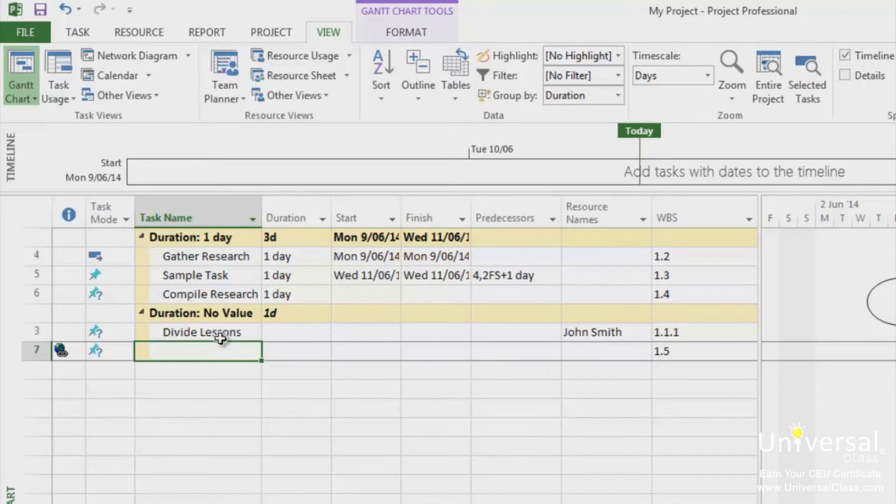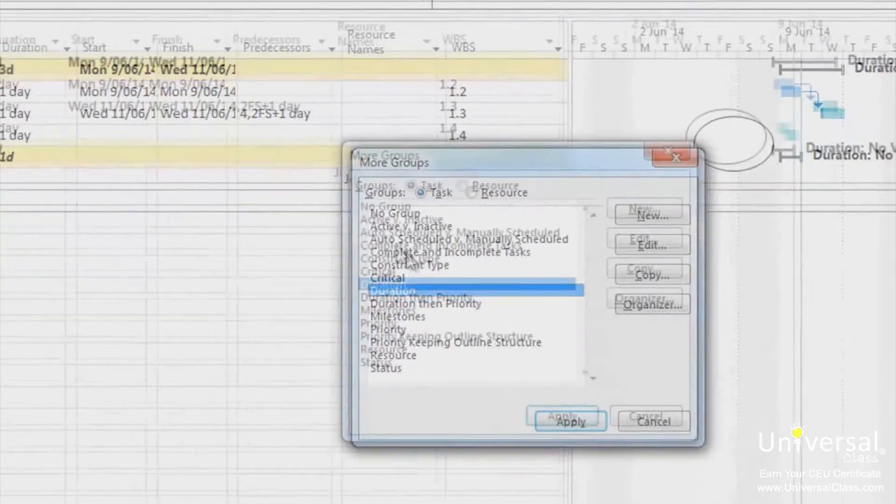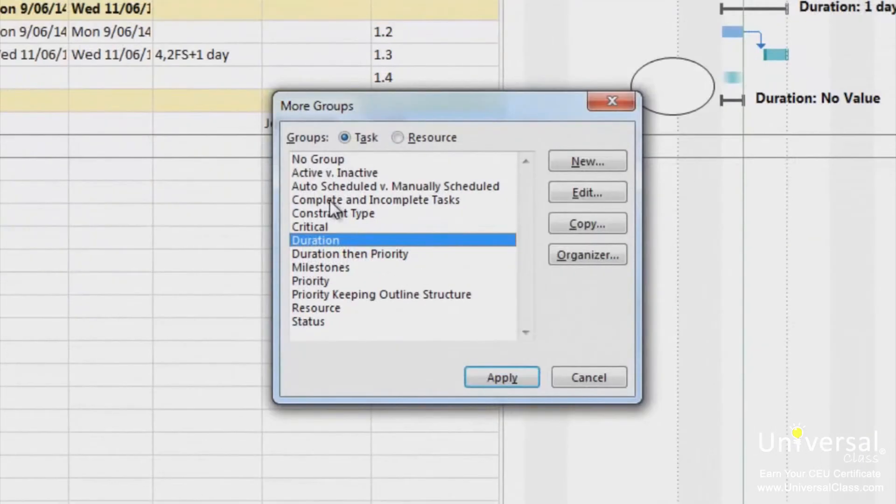You can also control the font that is used in different groups or the font color. To create a custom group, select the more groups in the drop down menu.